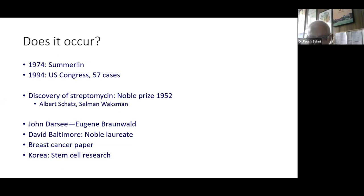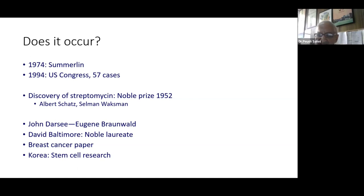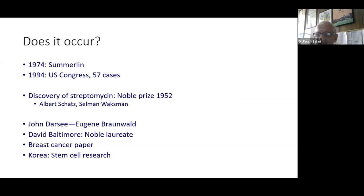In 1994, the U.S. Congress was intrigued by the number of research misconduct instances and had an investigation, documenting 57 instances of scientific misconduct. There are also issues which may not necessarily be considered as serious misconduct. The discovery of streptomycin had some controversy — in 1952 Selman Waksman received the Nobel Prize, but a few years later one of his students was considered a co-discoverer and received royalties from the drug.